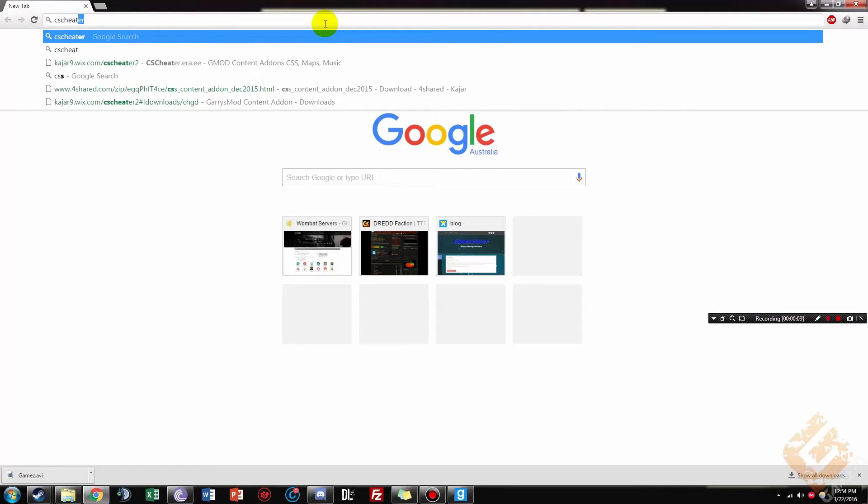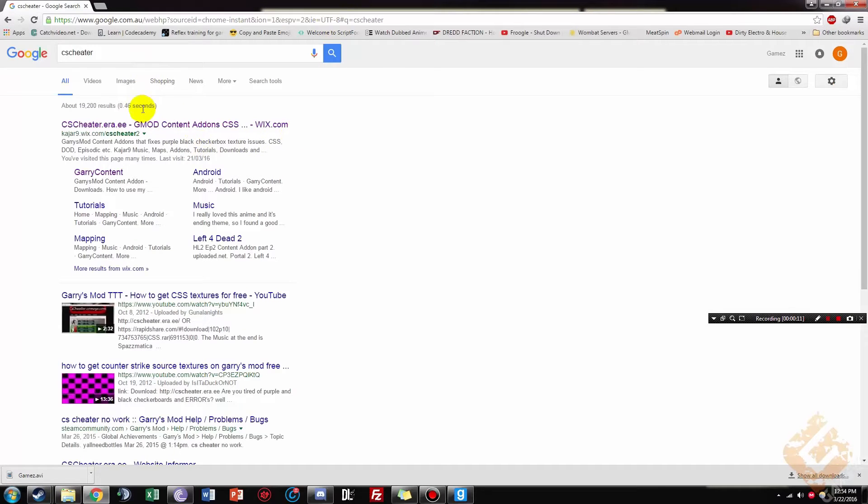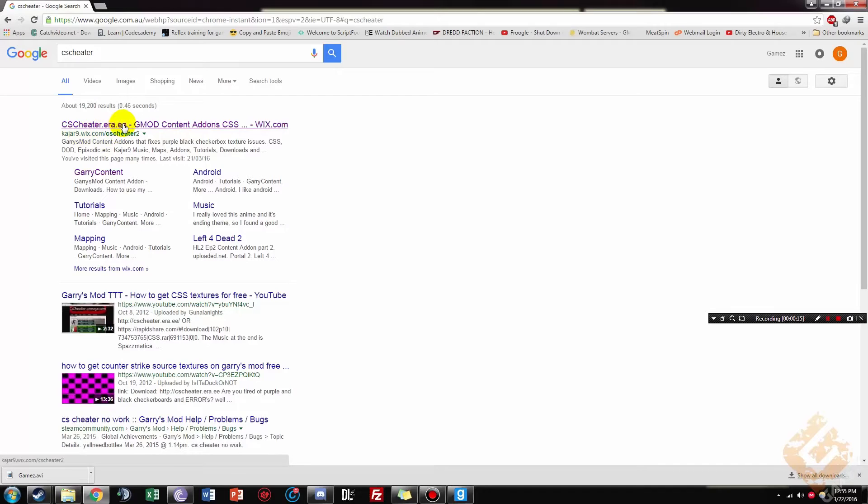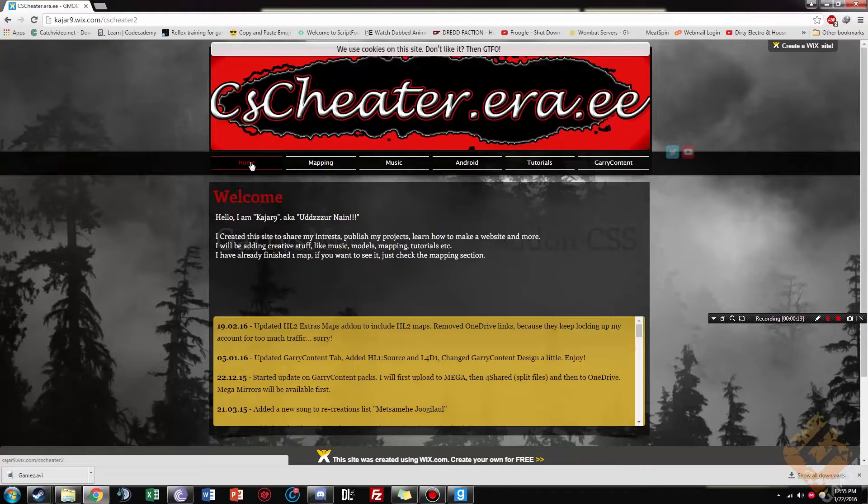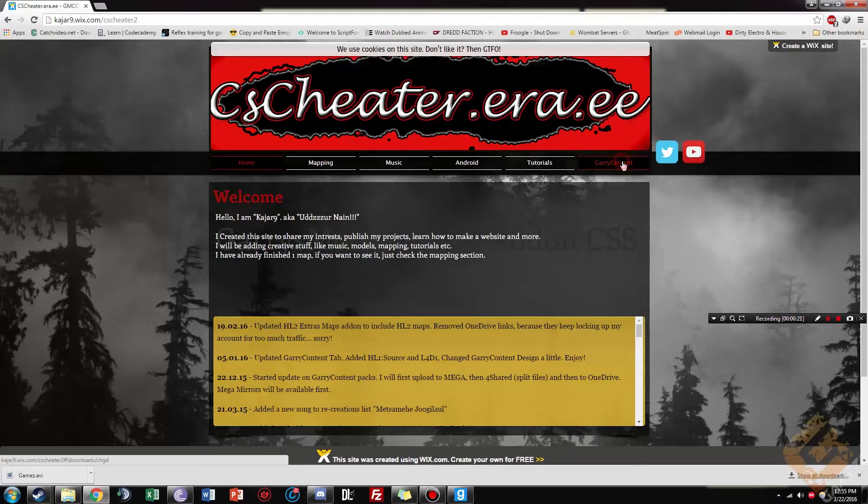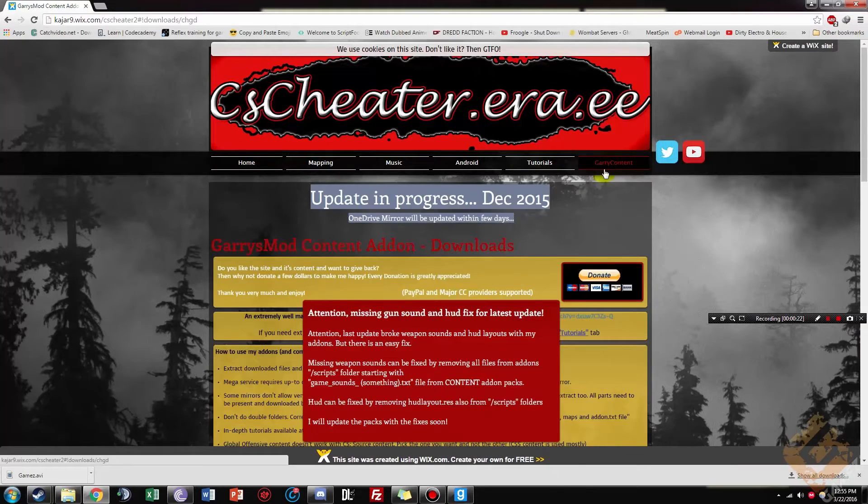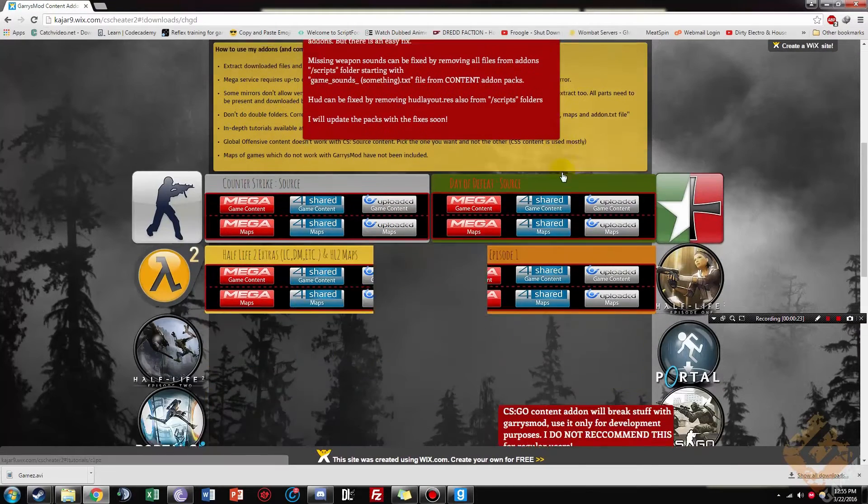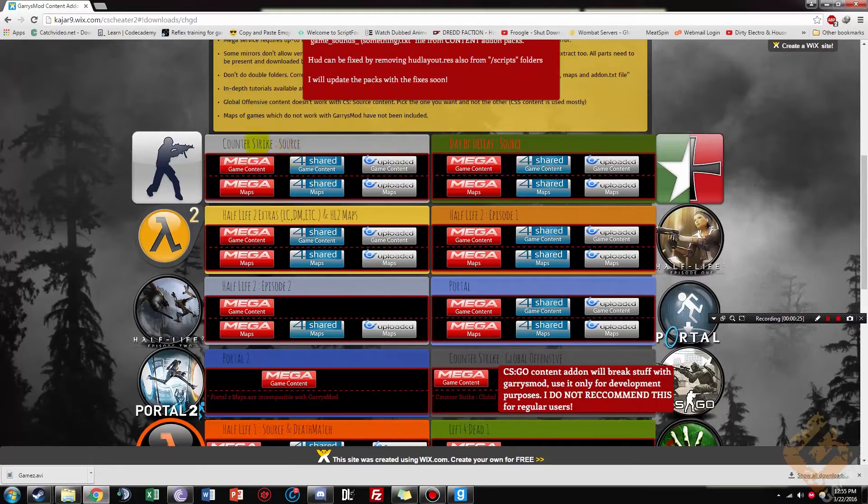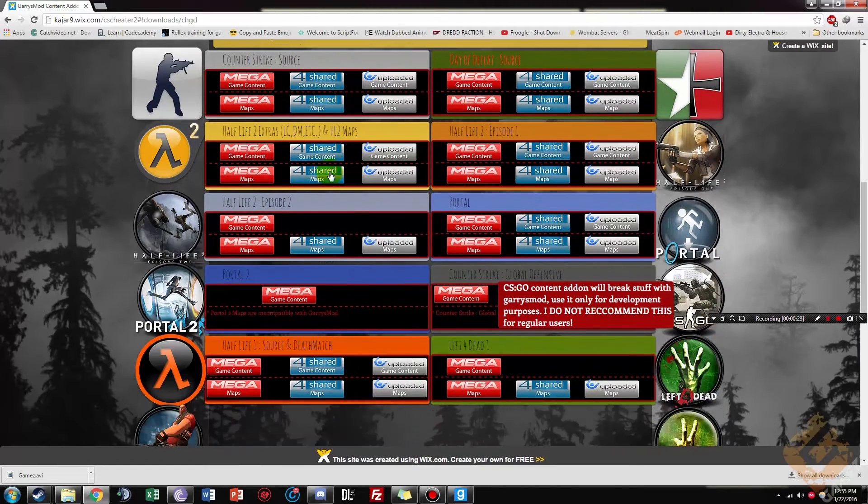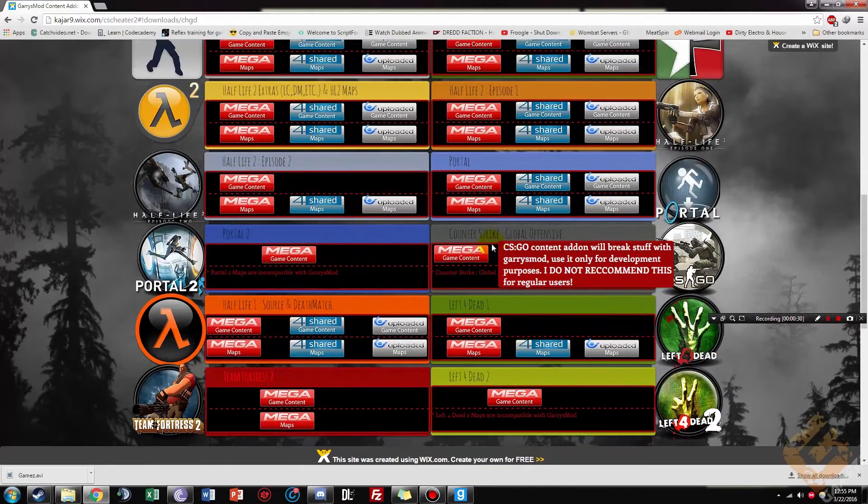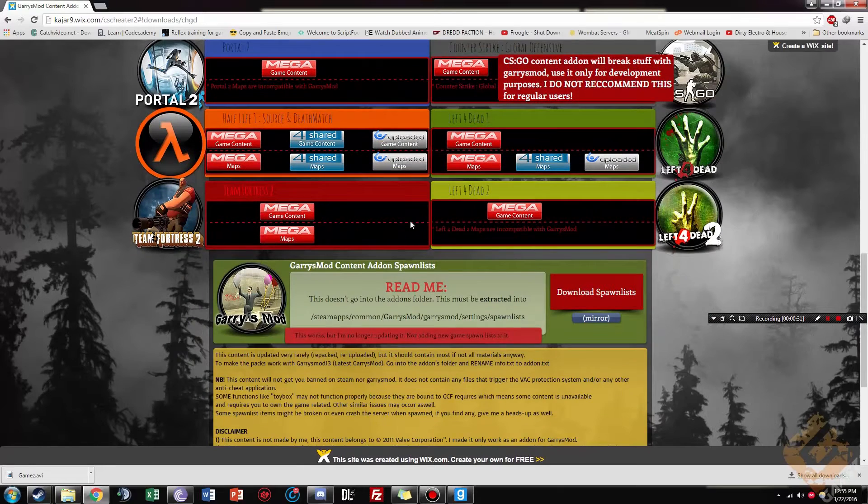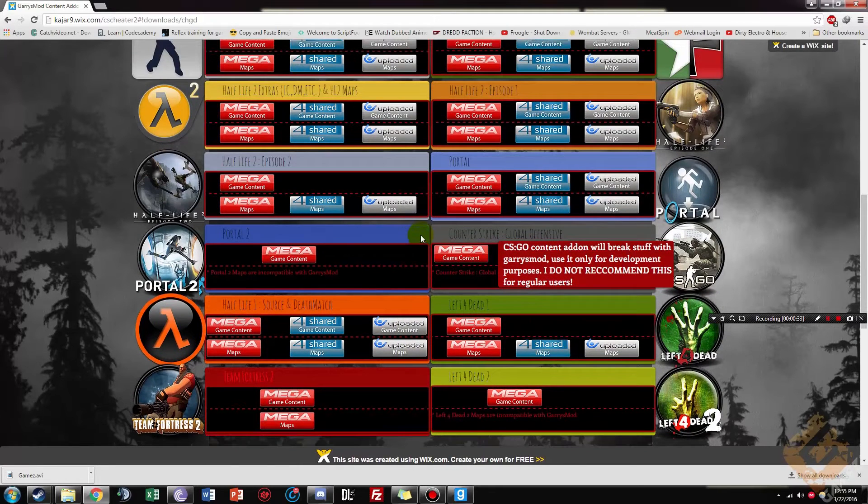Search up CS Cheetah, and it should just be the first website, if not, it's kajar9.vix.com slash cheetah2, the link will be in the description box. You've got the home on the right, you've got the Garry's Mod, just click that, and then the one that you want to download is the Counter-Strike Source, but I do suggest downloading every single one of these, because it is just a lot better, and then you make sure you have all the textures.